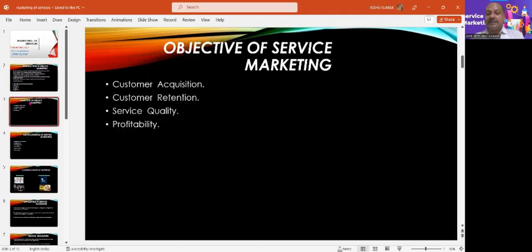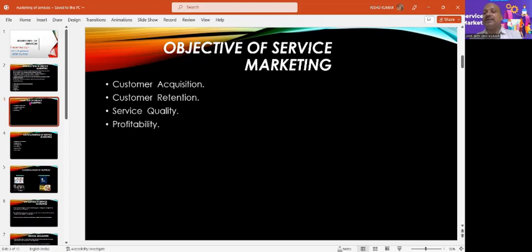Now, the objectives of service marketing. The first is customer acquisition, then customer retention, service quality, and profit. These are the main objectives. Customer acquisition means to acquire the customer — how do you attract them to your services?